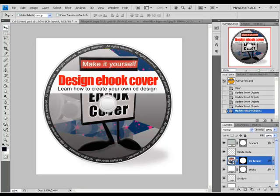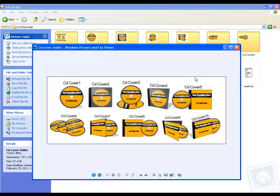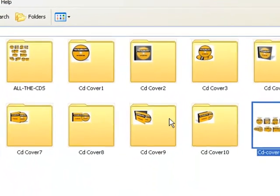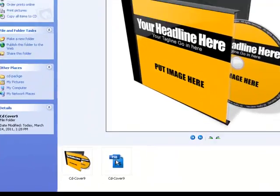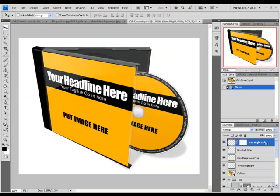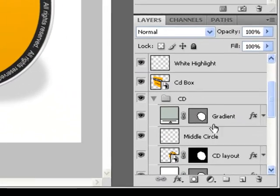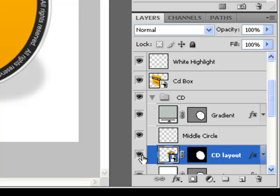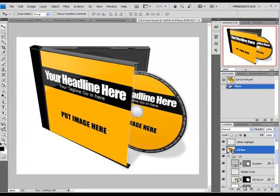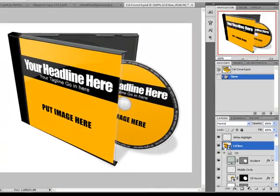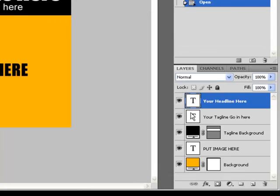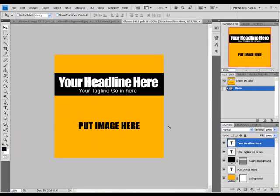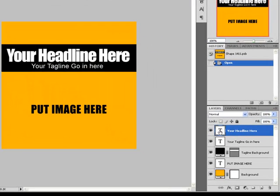In this package, we also have some covers that use more than one Smart Object. We are going to use CD Cover 9. Open the CD Cover 9 folder and the CD Cover 9 PSD file. In here, we have two Smart Objects: the CD layout like we had before, which you can edit the same way as before, and we also have the CD box. To open the CD box, press twice on the Smart Object on the left side and it will open the flat window. You can change it the same way as we did before.